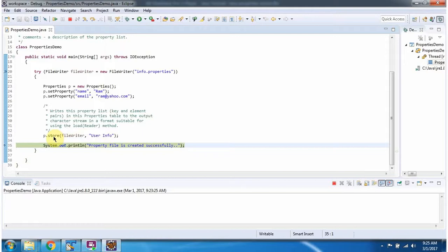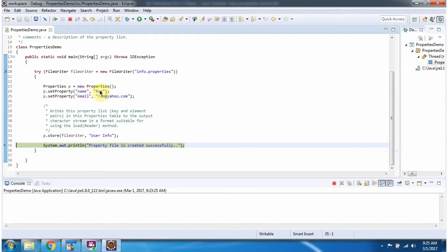What this method will do is it will create the info.properties file and in that it will add these key-value pairs.